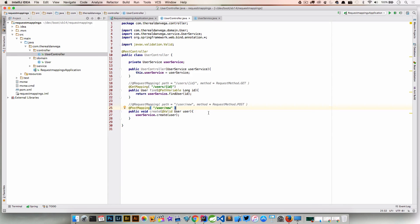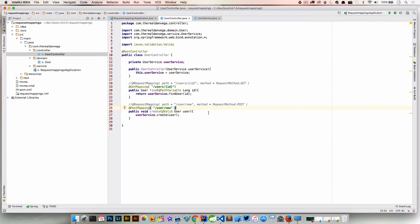Not a huge change, but again just kind of cleans up our controller class. If somebody were coming brand new to Spring or Spring Boot and they looked at this and they looked at GetMapping, PostMapping, they can kind of figure out if they've done any MVC before kind of what's going on here without understanding exactly what that annotation is doing.